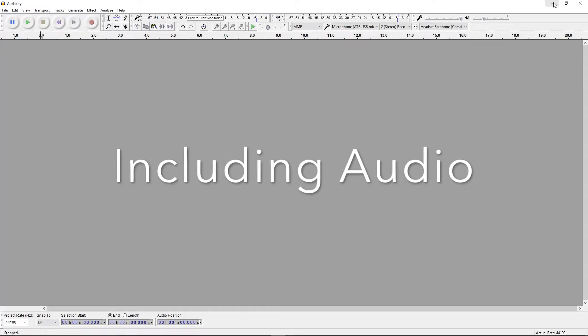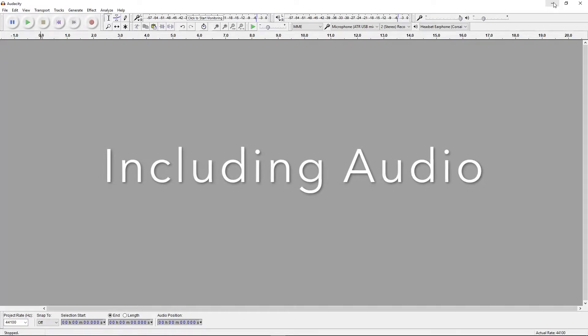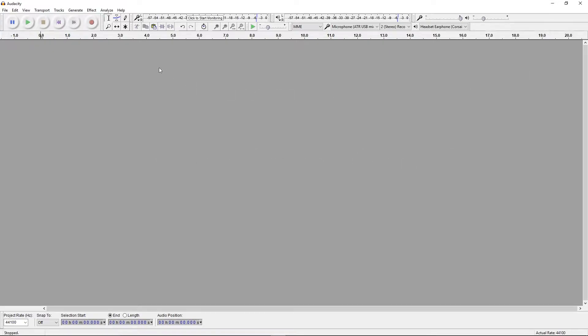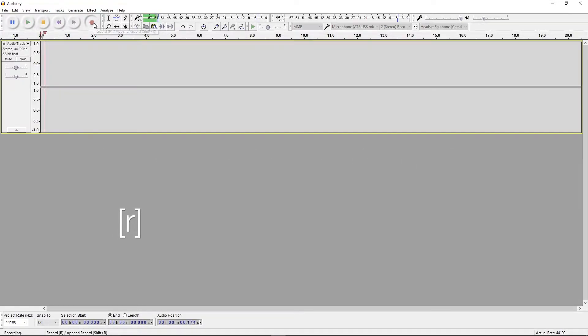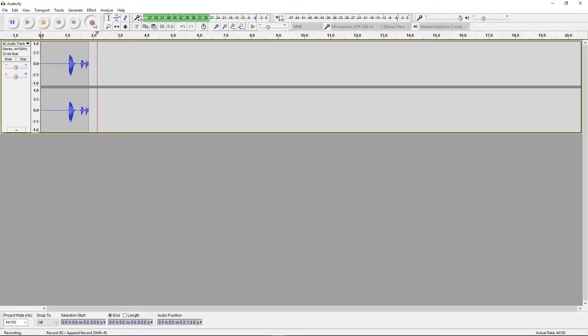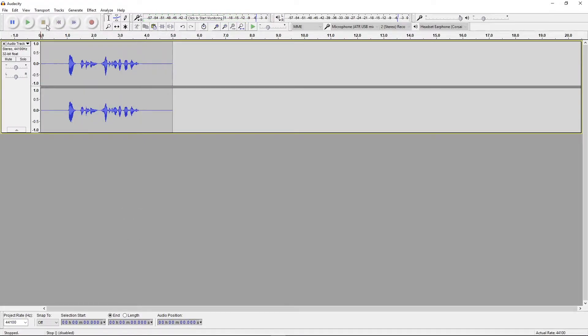You can get started right away by recording audio directly into Audacity by pressing the R key or the record button. Hi, I'm Chris Ringham and welcome to my fake podcast. You can stop recording by pressing the yellow square button.